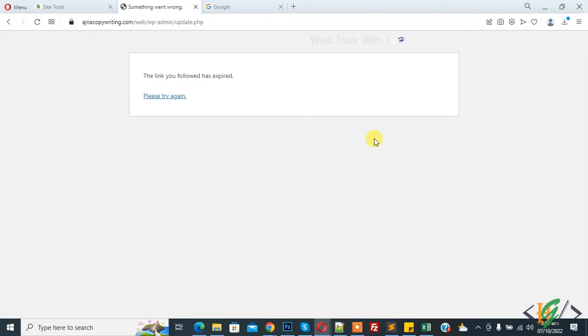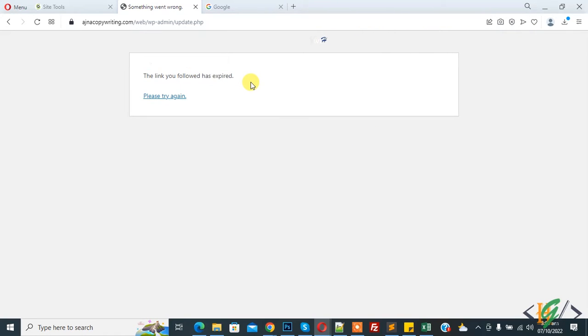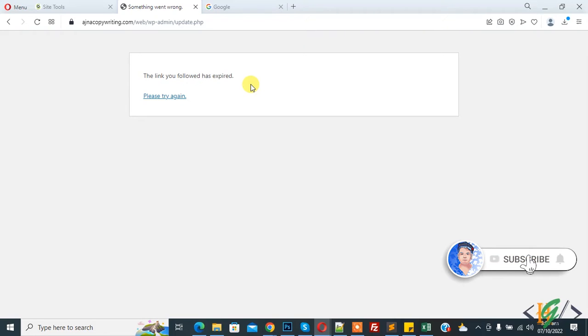Bismillahirrahmanirrahim, assalamu alaikum, my name is Asan and today we are going to fix error 'the link you followed has expired' in WordPress. Before starting work, it's my request please subscribe my channel, thank you. Now back to our work.